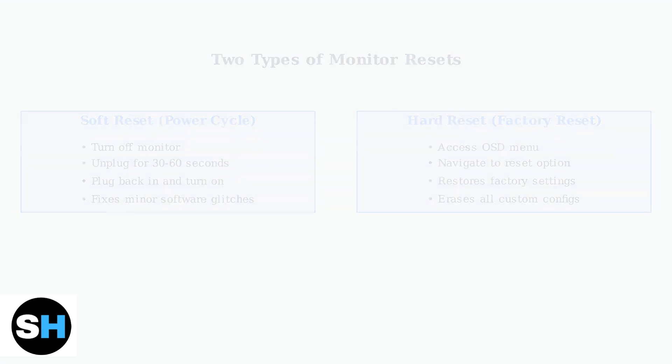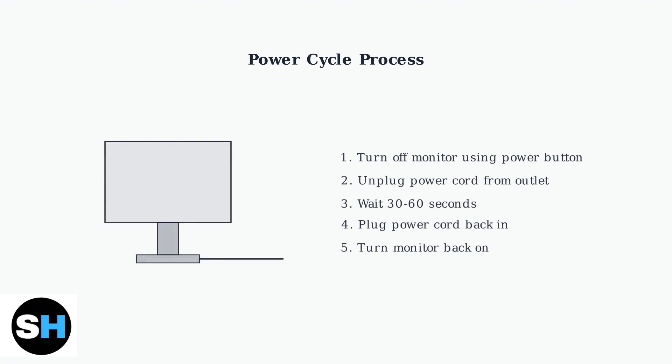Let me show you the power cycle process in detail, as this should always be your first troubleshooting step. The power cycle process involves five simple steps. First, turn off your monitor using the power button. Then unplug the power cord from the electrical outlet and wait 30 to 60 seconds before plugging it back in and turning the monitor on.